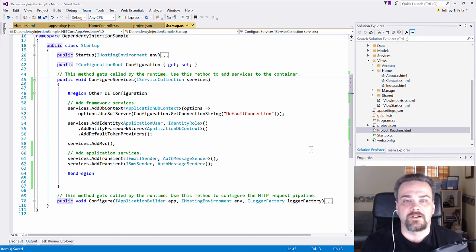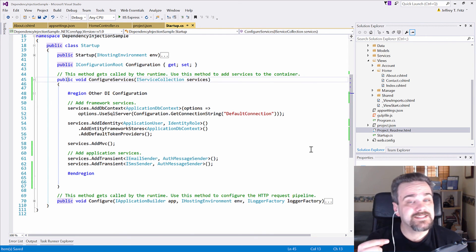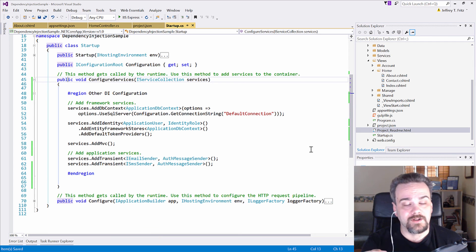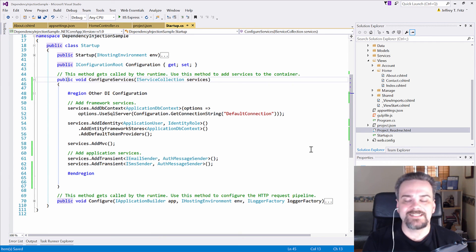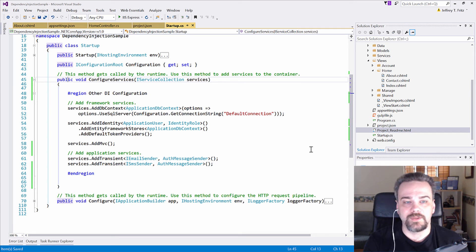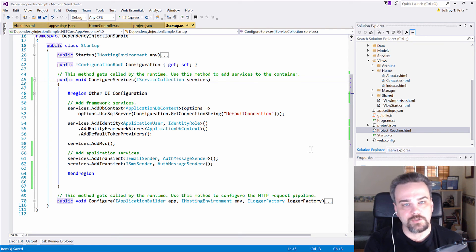Hey there friends, Jeff Fritz here. I wanted to walk through a little bit about dependency injection concepts in ASP.NET Core. Inside this new web application framework that we have, we can configure dependency injection.